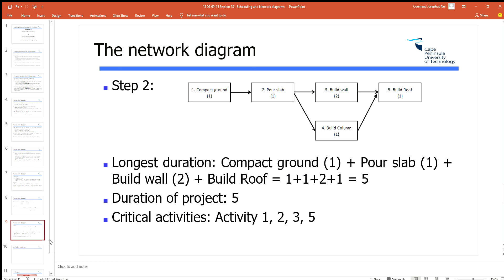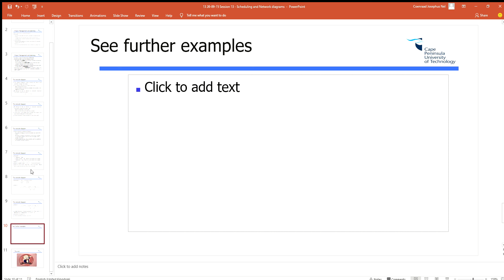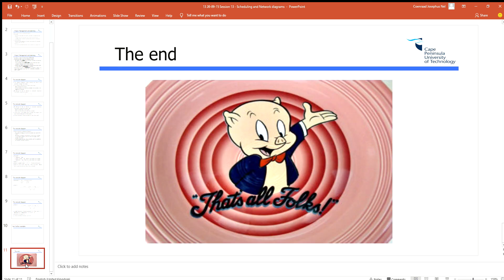Go and have a look at the examples provided — there are quite a few examples there. Watch the video with one of the examples and then complete the tutorial. Remember to hand it in before Monday. Thank you.